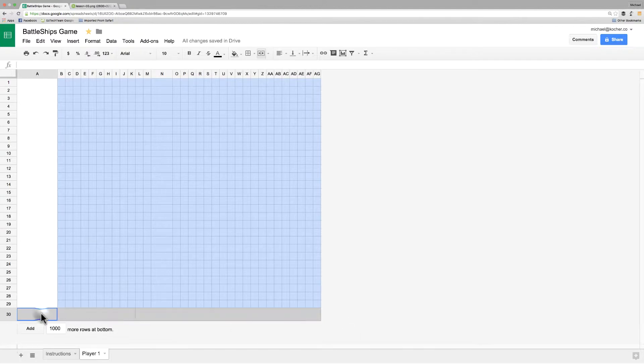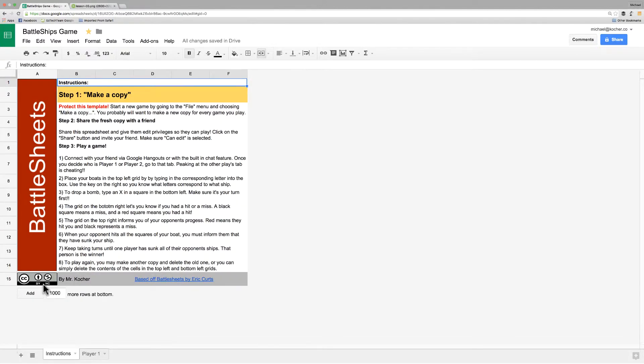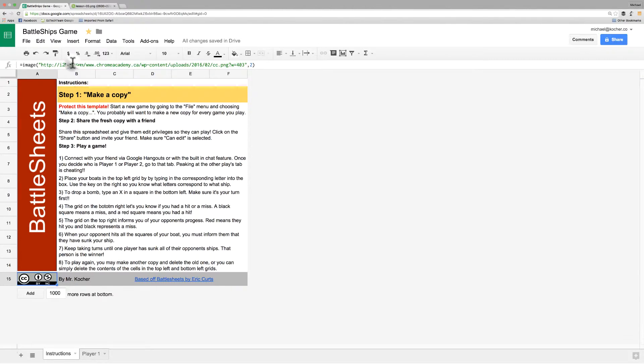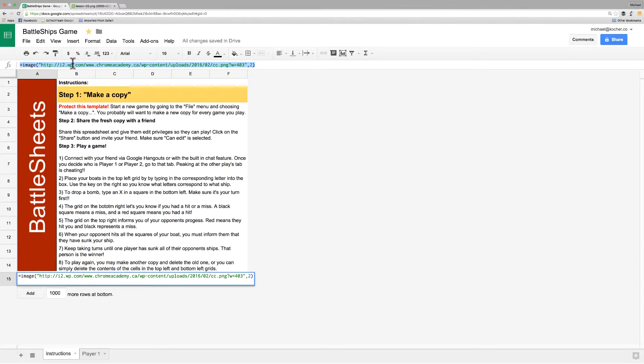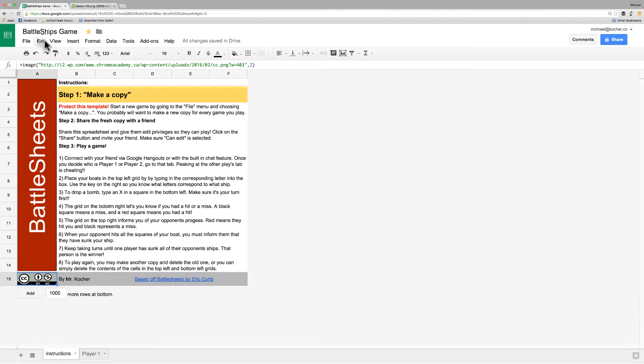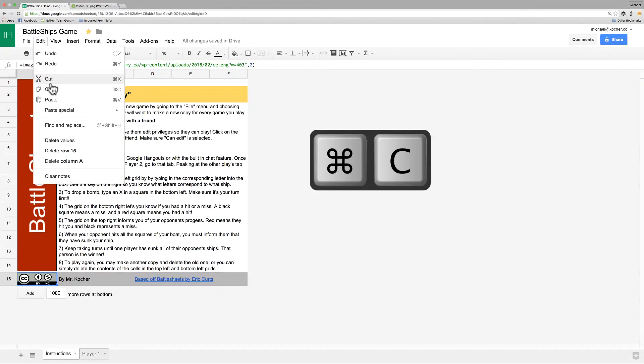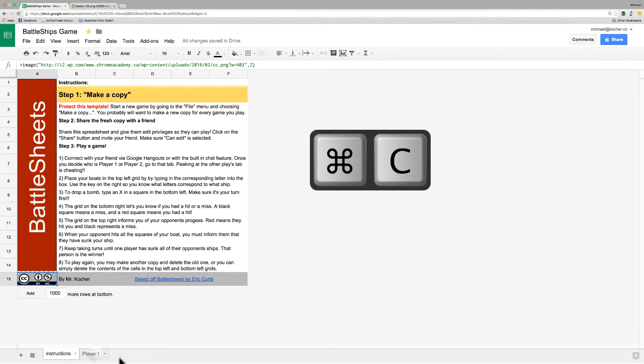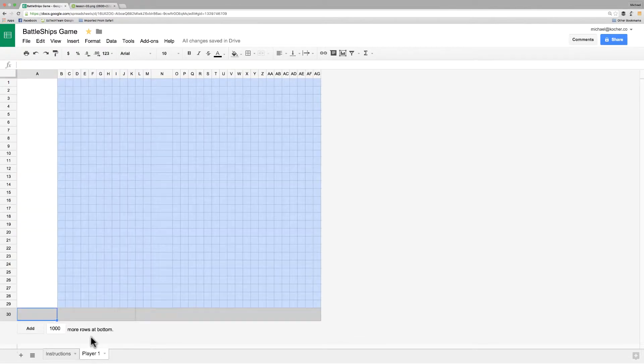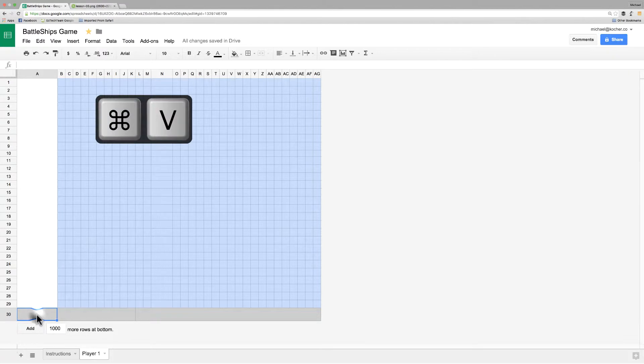I'm going to head back over to the instruction page where we put in that Creative Commons logo and copy that formula and I'm going to paste it back into that same cell. So, you can copy with CMD or CTRL C or use the menu, and you can paste with CMD or CTRL V or also use the edit menu as well.